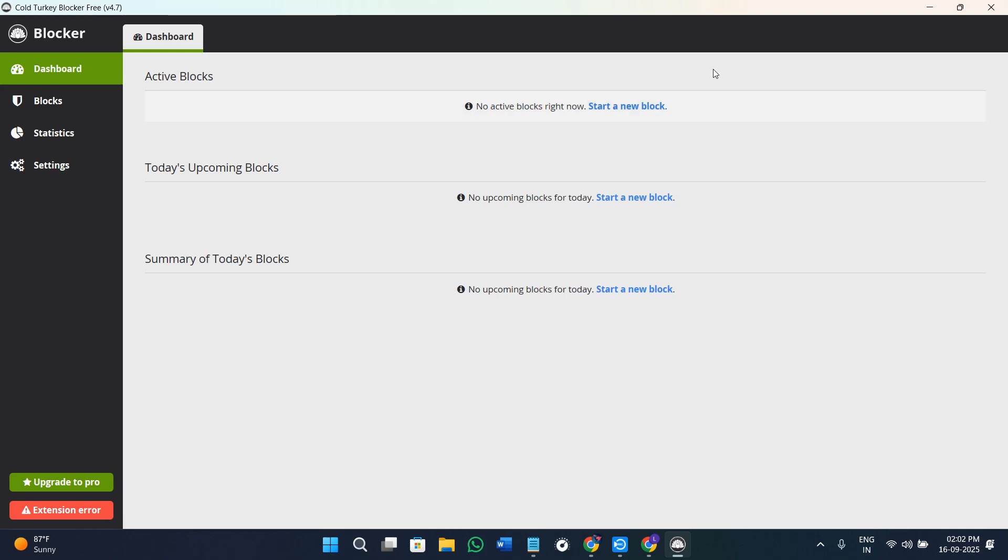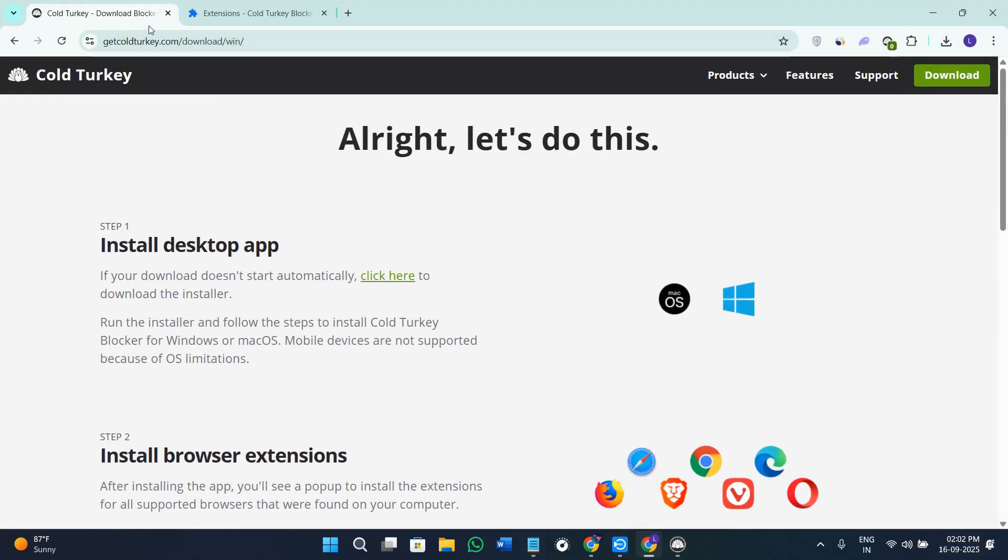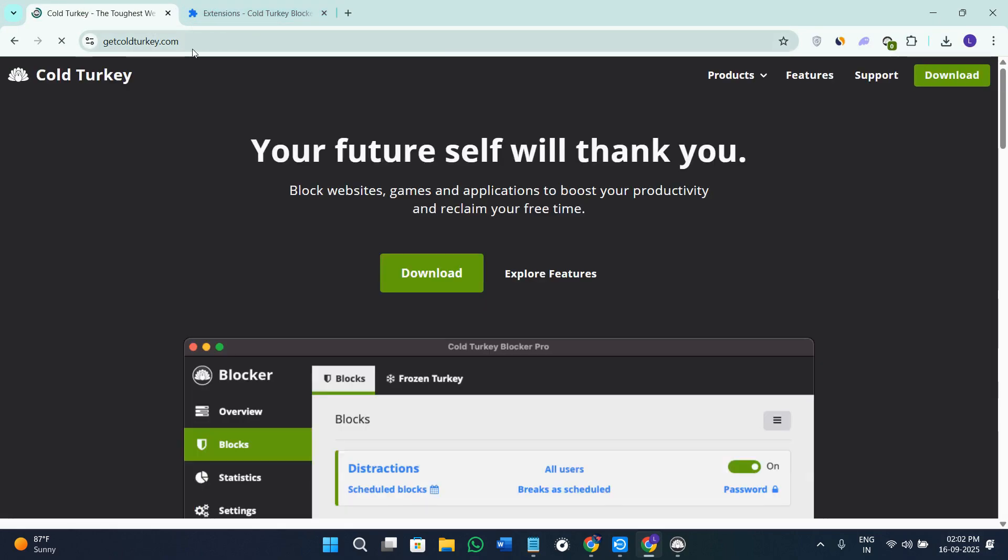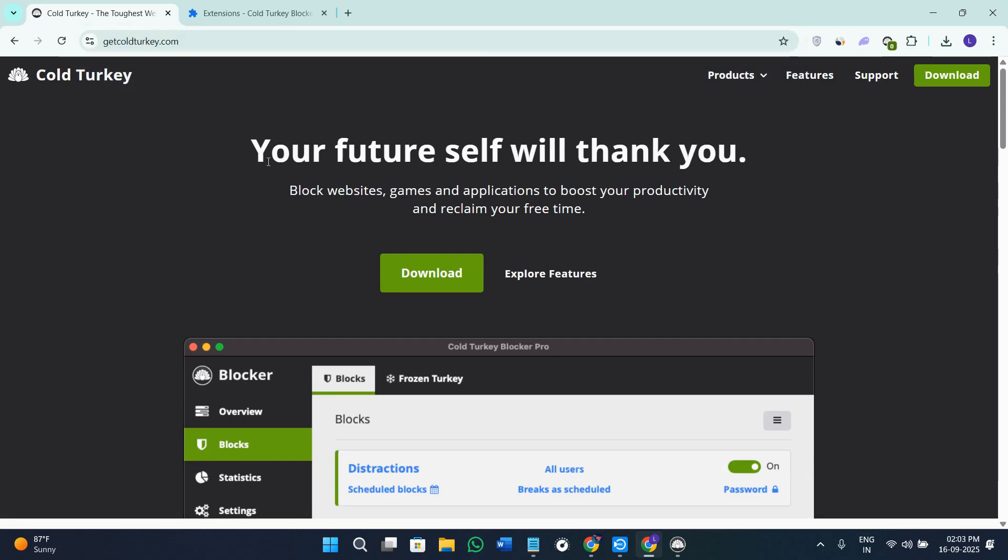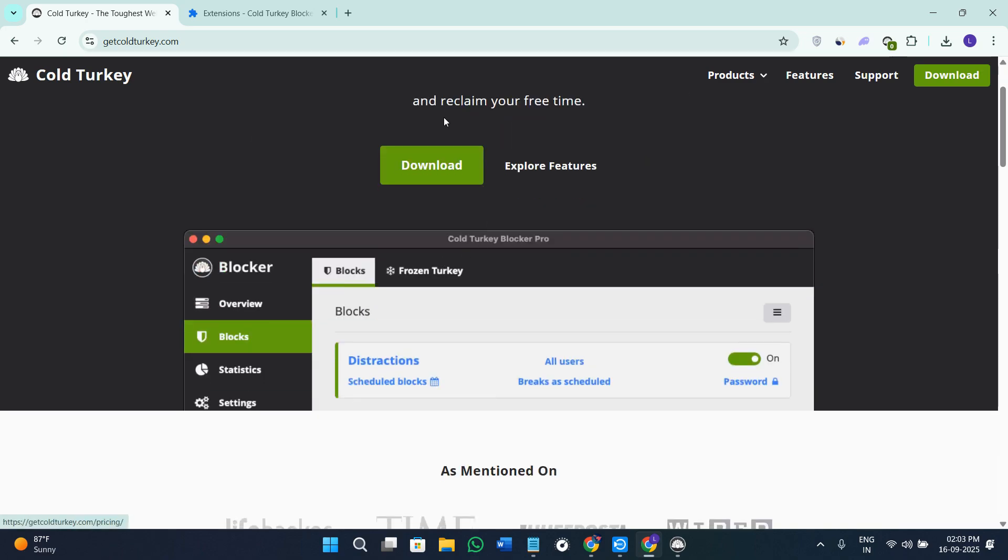Without further delay, let's get straight into it. First of all, you need to download and install Cold Turkey on your device. You need to open your web browser. In the search bar, simply search for getcoldturkey.com. Once you do this, you will land on the official website of Cold Turkey. You will see a download button, so click on this download button and the setup will start to download on your device.